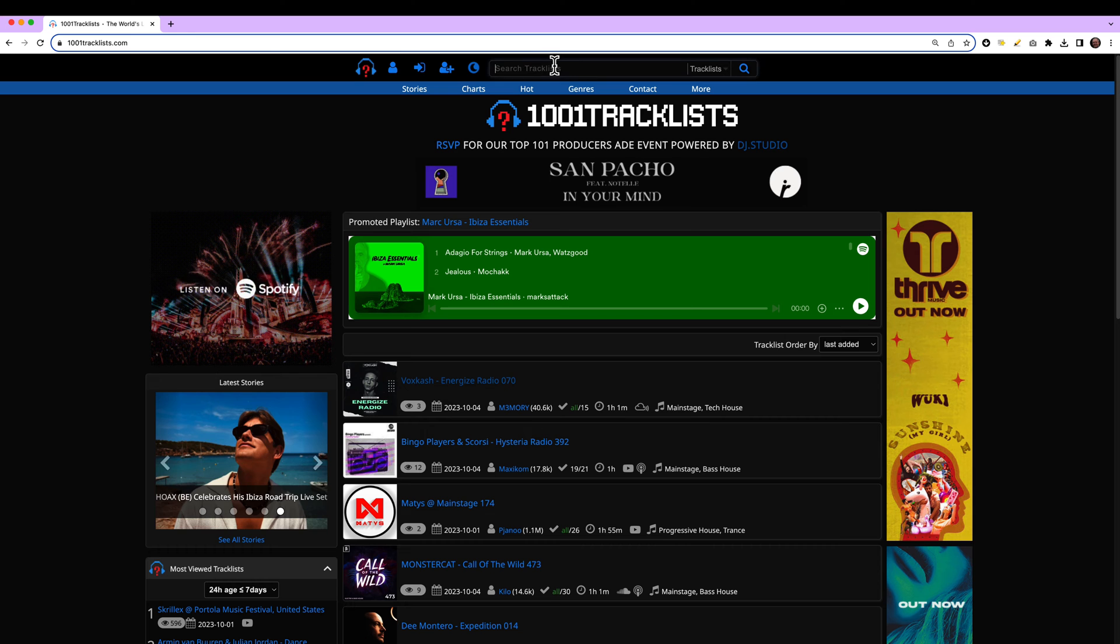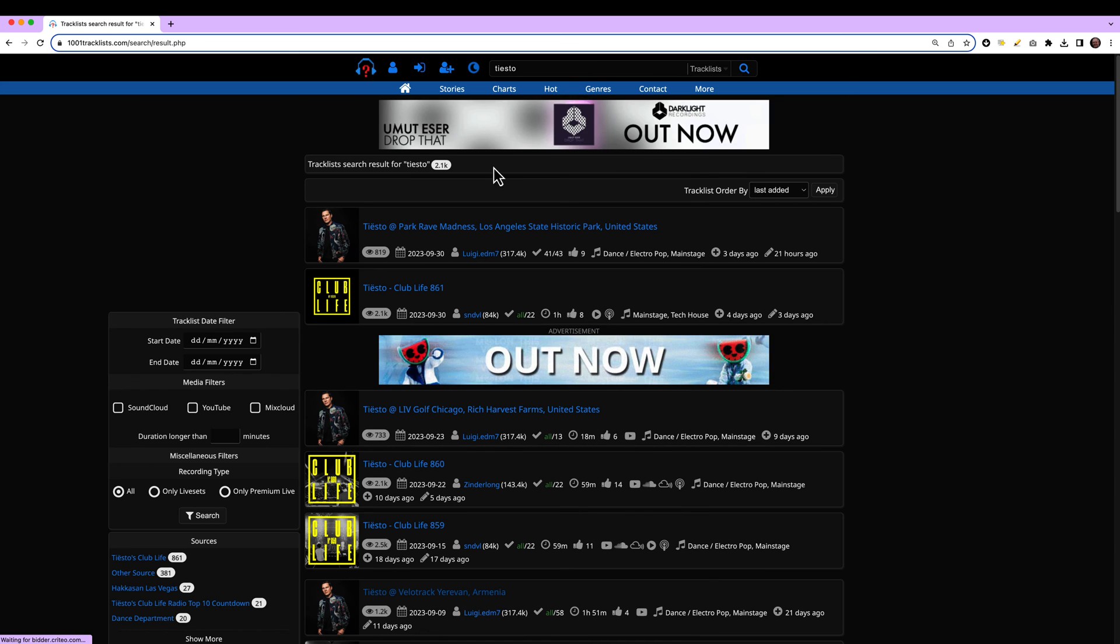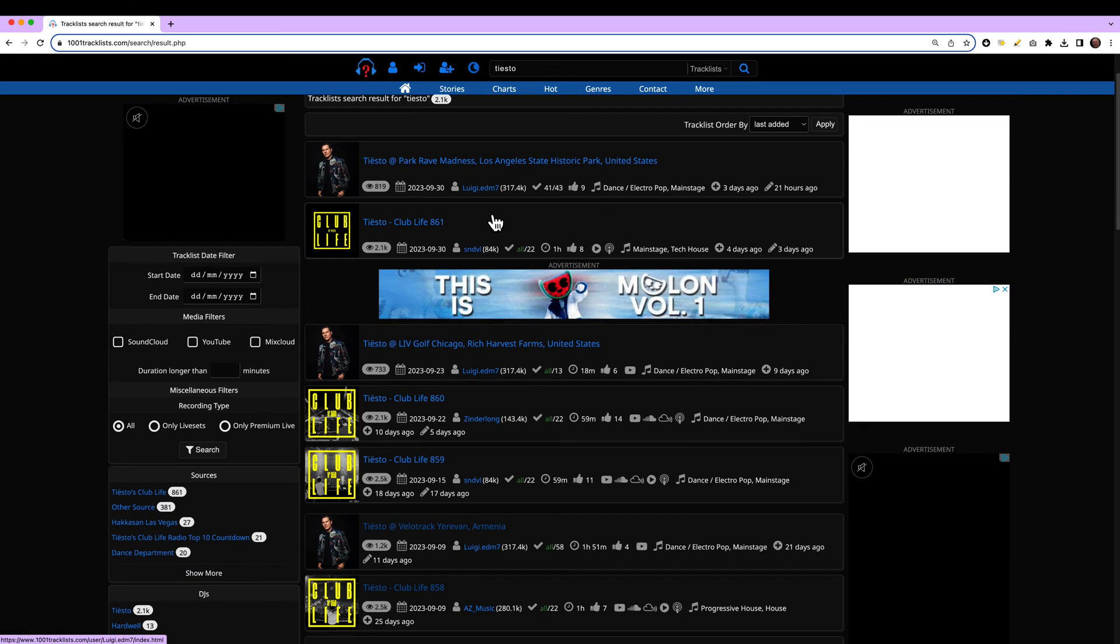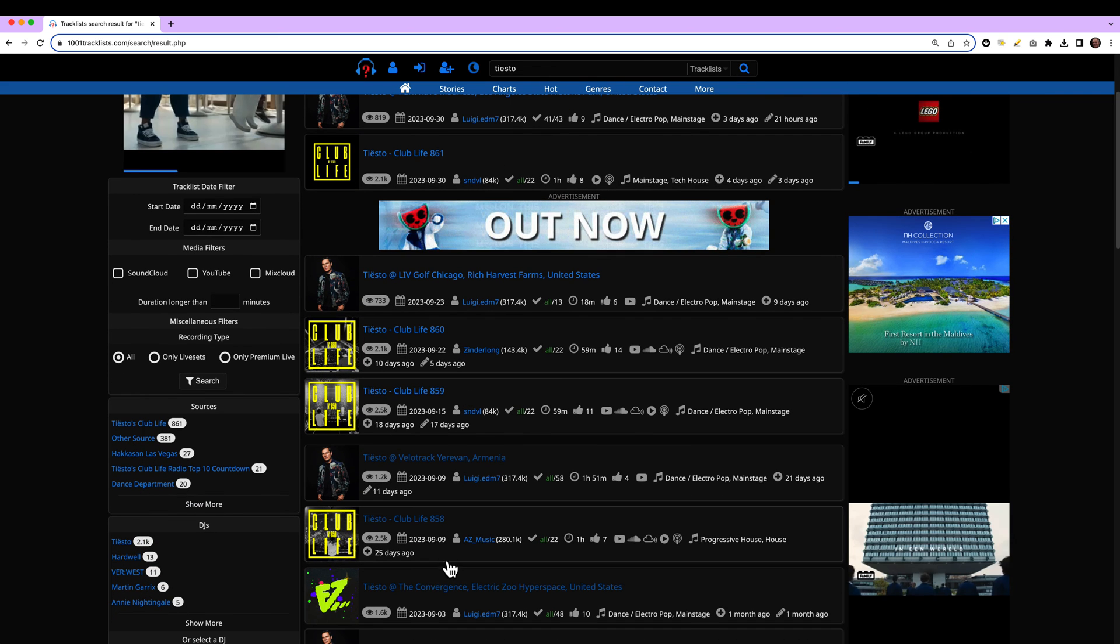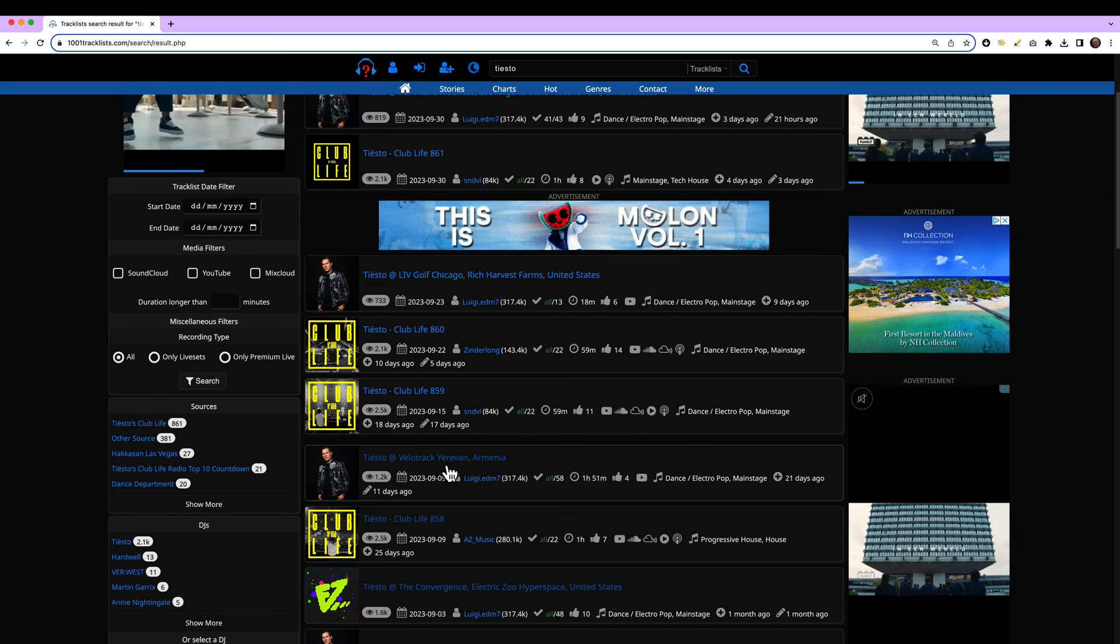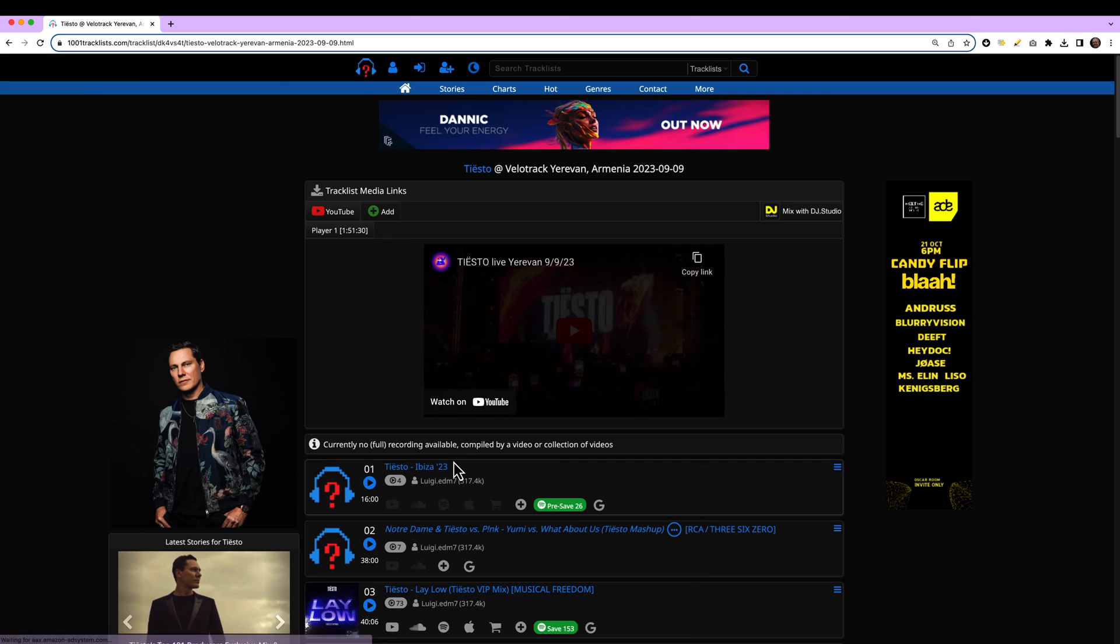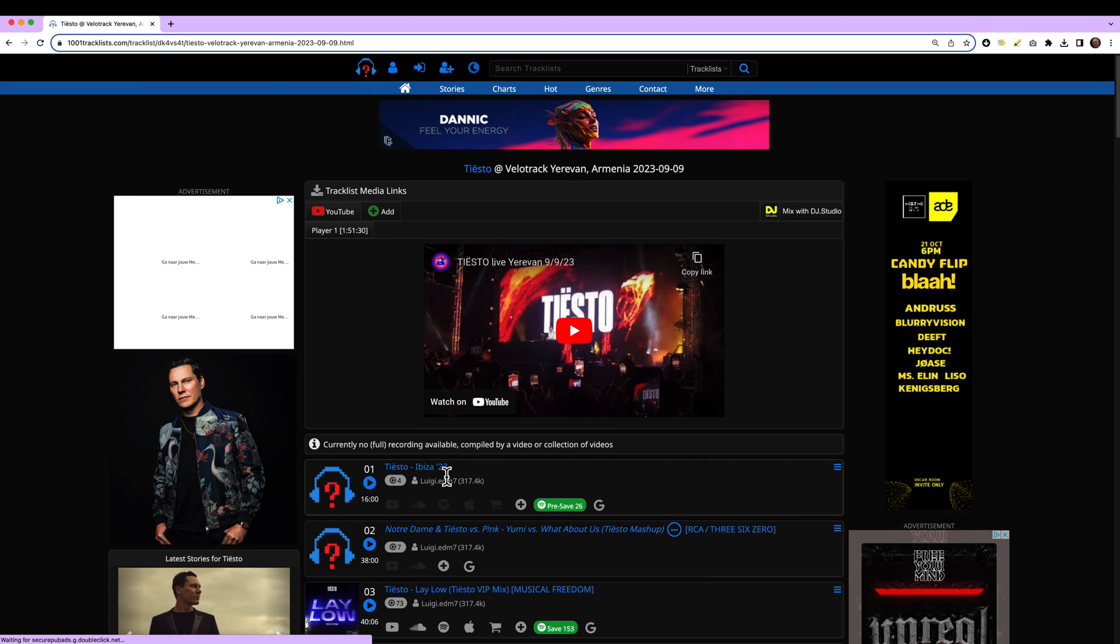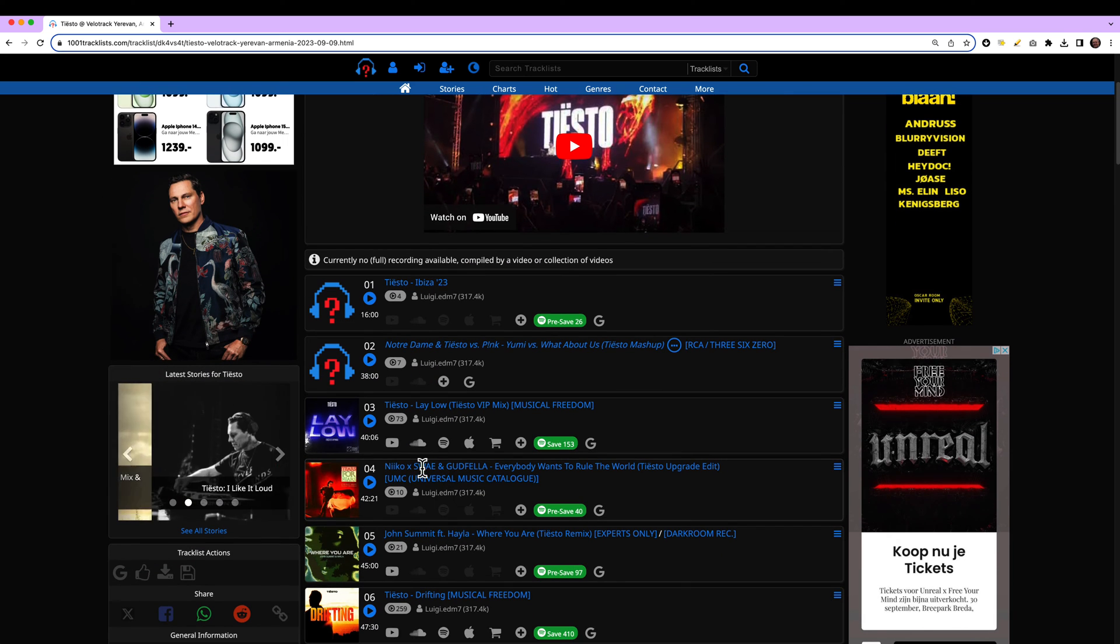Let's go find my favorite DJ, Tiesto. And he did a gig. You see all his gigs over here are mania. And in this gig you see lots of YouTube links.